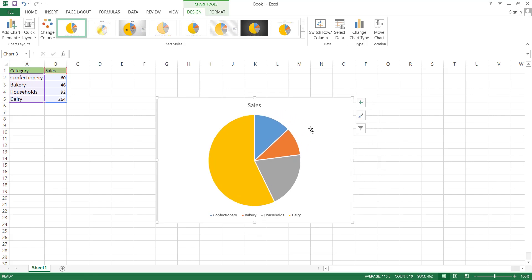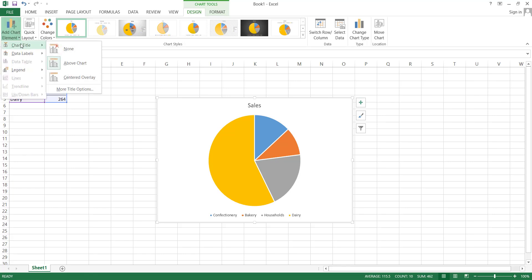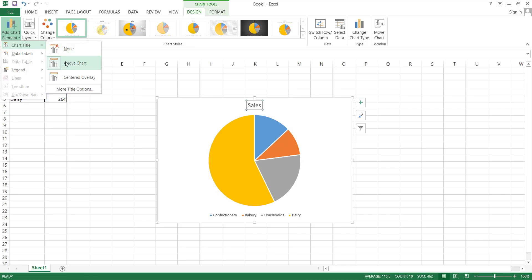Now we can start editing this. There are some options already given. In the Design tab, click on Add Chart Element. Under Chart Title, there are three options for the title. You can remove the title using the first option. The second option places the title above the chart, while the last option overlays the title on the central pie chart.